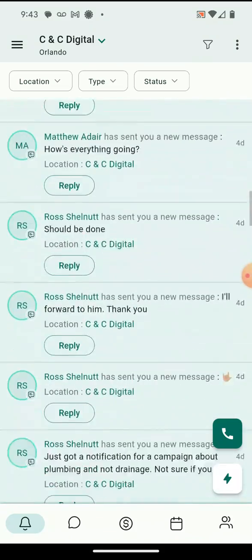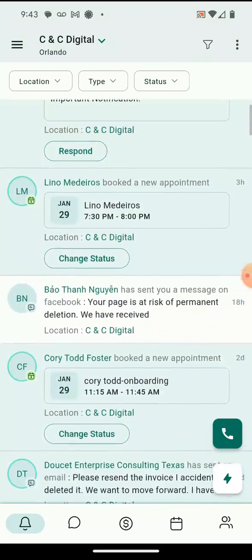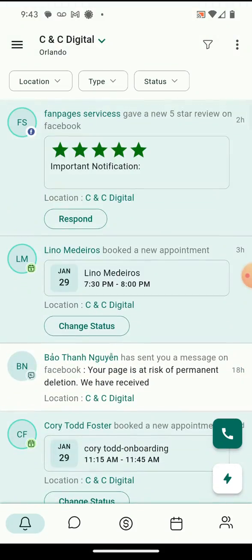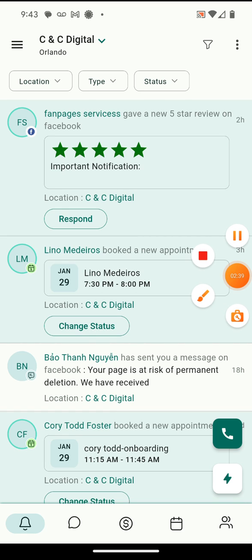My suggestion is to spend about 20 to 30 minutes going through the app just learning its functionality. It won't take you long to wrap your head around it. Talk soon, thanks.